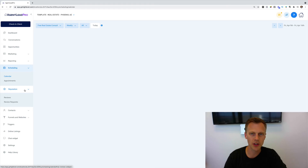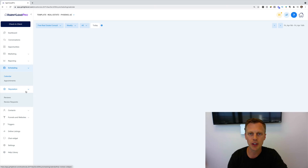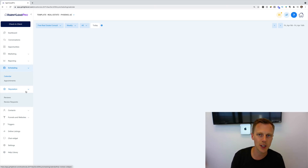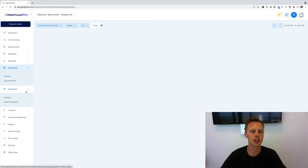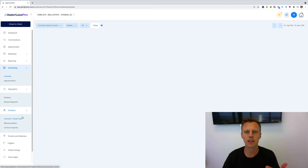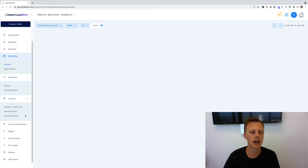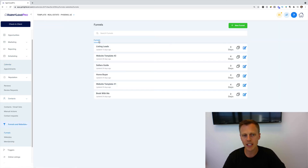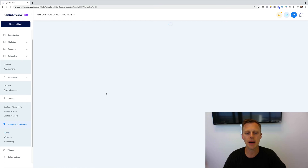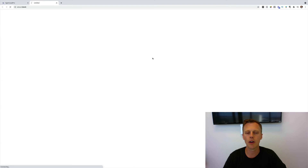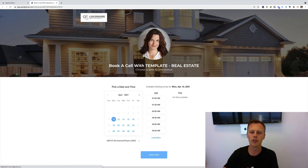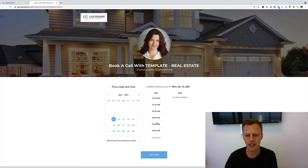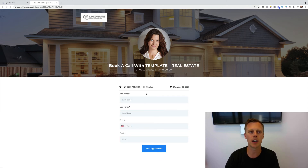Right here is reputation management — you connect with Google and Facebook and automate managing all of your clients' reviews to get more five-star reviews, helping them rank higher in search engines. Then Contacts is just a list of all the contacts your client has. Under Funnels and Websites, you've got several pre-built funnels — like a booking campaign that connects with your Google Calendar, where clients select a date and time and book right onto their calendar.